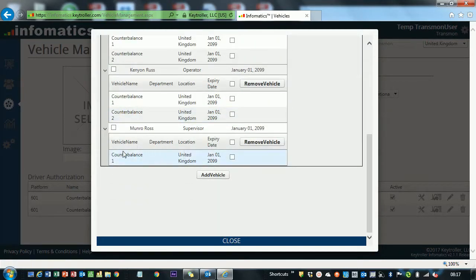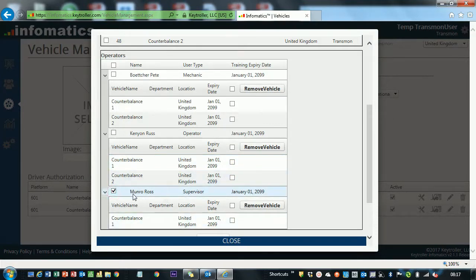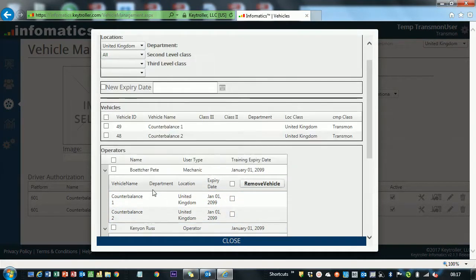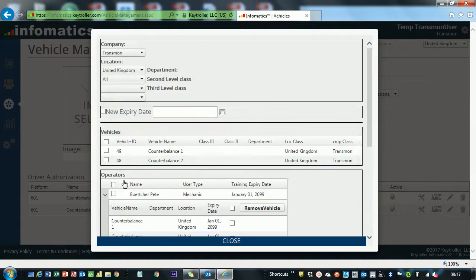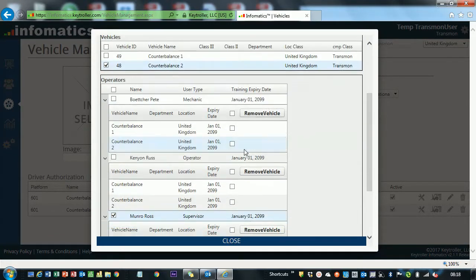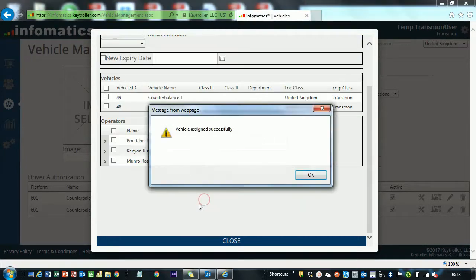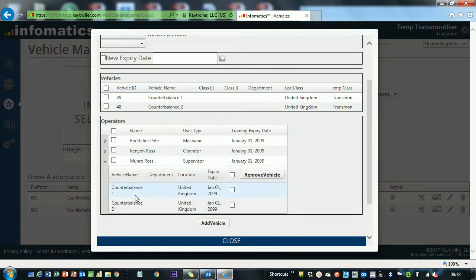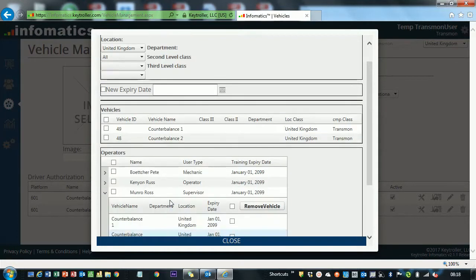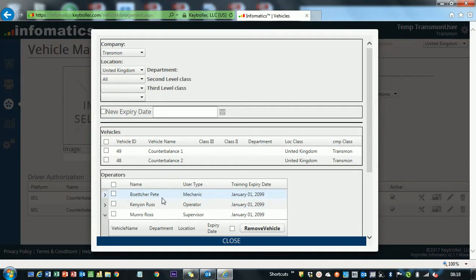If I want to add any vehicles to the driver, I can click on Ross so the system knows we're talking about Ross. We can add Counterbalance 2 from the list of vehicles we've got up here and then click Add Vehicle, which is Vehicle Signed Successfully. Then if we expand that back again, we'll see that I've got two vehicles.